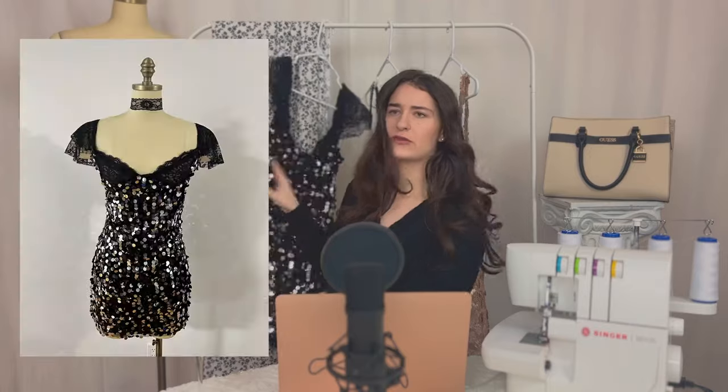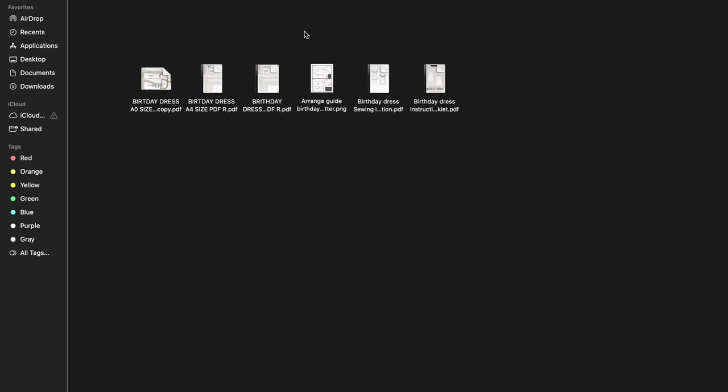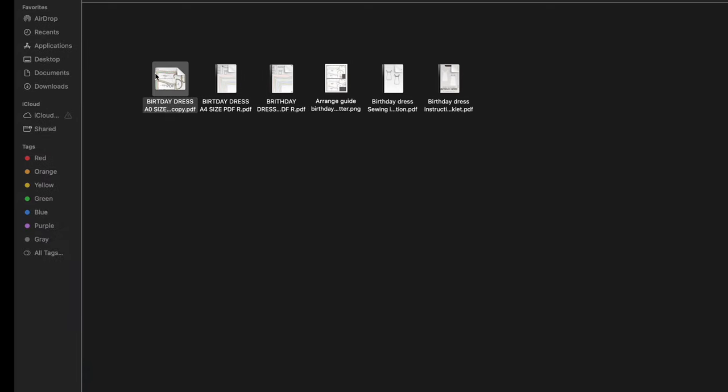I'm going to put some pictures so you can see what it looks like. I have it in three different formats: A0, A4, and Letter. If you're in the US you're going to use Letter; if you're in Europe it's A4; and if you have a big printer you can use A0. But most people at home have a regular home printer, so you're going to be using either A4 or Letter. The difference between A4 and Letter is just the paper you're going to use. I'm going to start by showing you A0 and what that looks like.